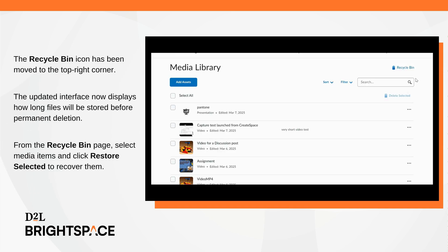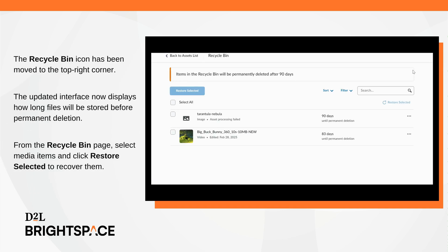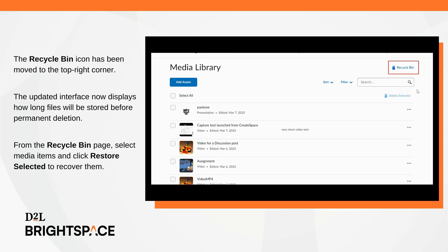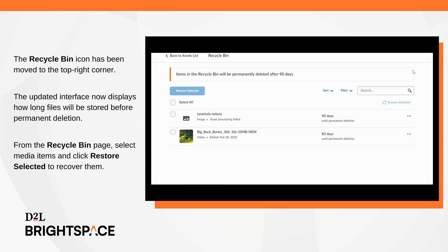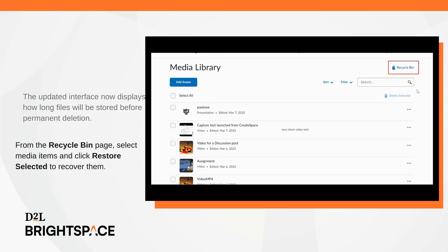The Recycle Bin icon has been moved to the top right corner. The updated UI now displays how long files will be stored before permanent deletion. From the Recycle Bin page, select Media Items and click Restore Selected to recover them. In this example, the item is permanently deleted after 90 days. This feature is available to all clients and is automatically enabled for all users. No additional configuration or permissions are needed to activate it.